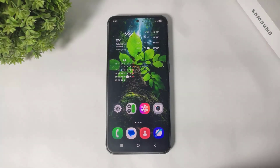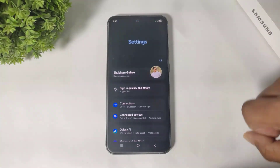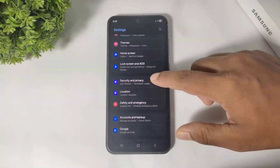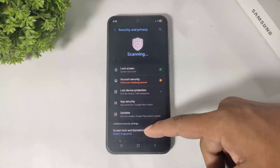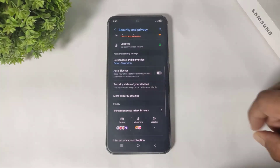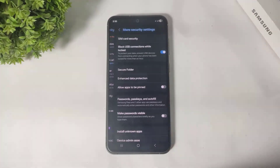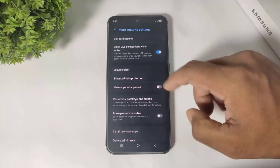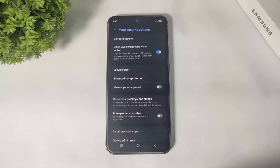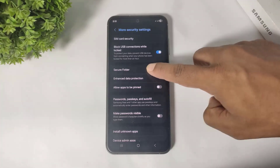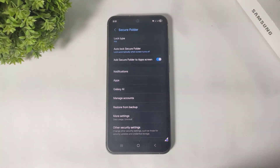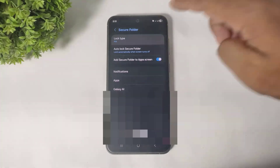First, go to Settings, go to Security and Privacy, simply scroll and you can see More Settings. Simply tap on More Settings. Now you can see Secure Folder. This is officially Samsung's app lock. Simply tap on Secure Folder and you can see all the options.